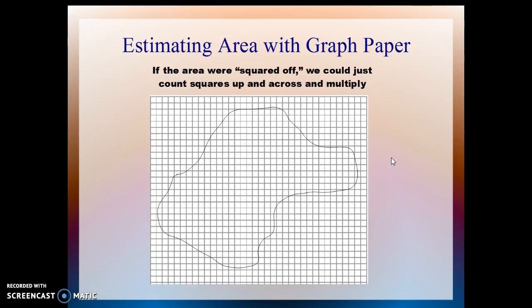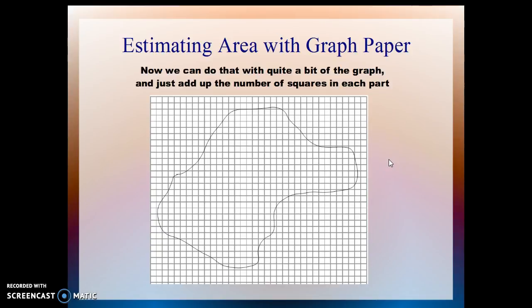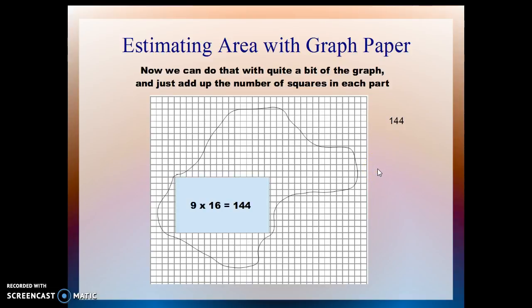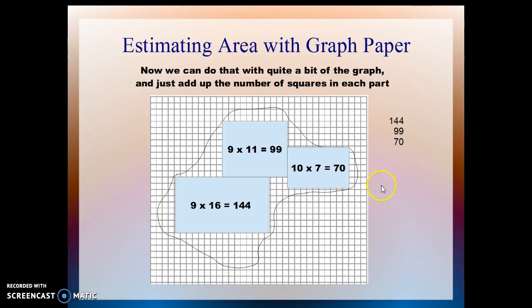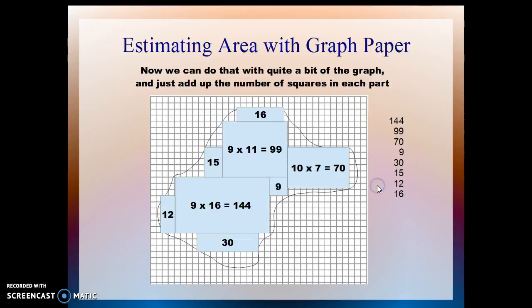You can actually do a little bit of that: do as much of the area as you can with rectangles, adding up the number of squares in each part by multiplying length by width. For instance, this is a 9 by 16 rectangle — that's 144 squares. Here's another one that's 99 squares, and here's one that is 70 squares. I've been taking a little bit of liberty up here with the original line, and then here's 9, and 30, and 15, and 12, and 16.